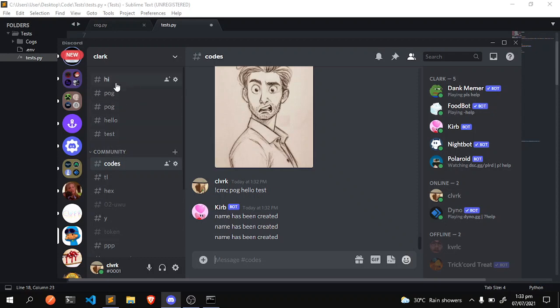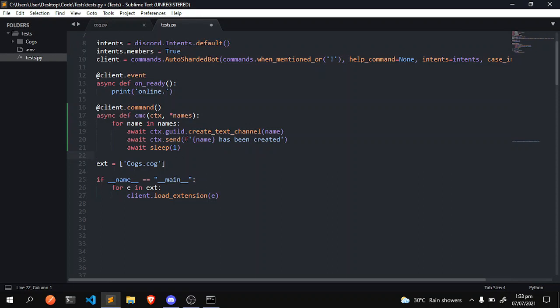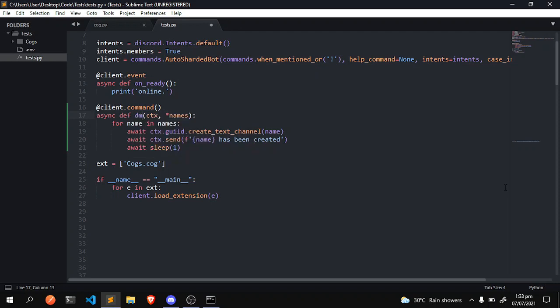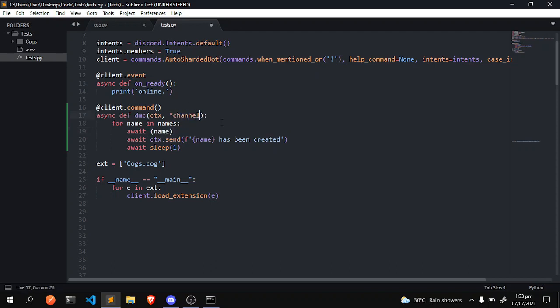Again, you can apply this to anything, this is just an example. So yeah, delete multiple channels. And as you can see it's the same thing - channels, and we're going to discord.text channel.